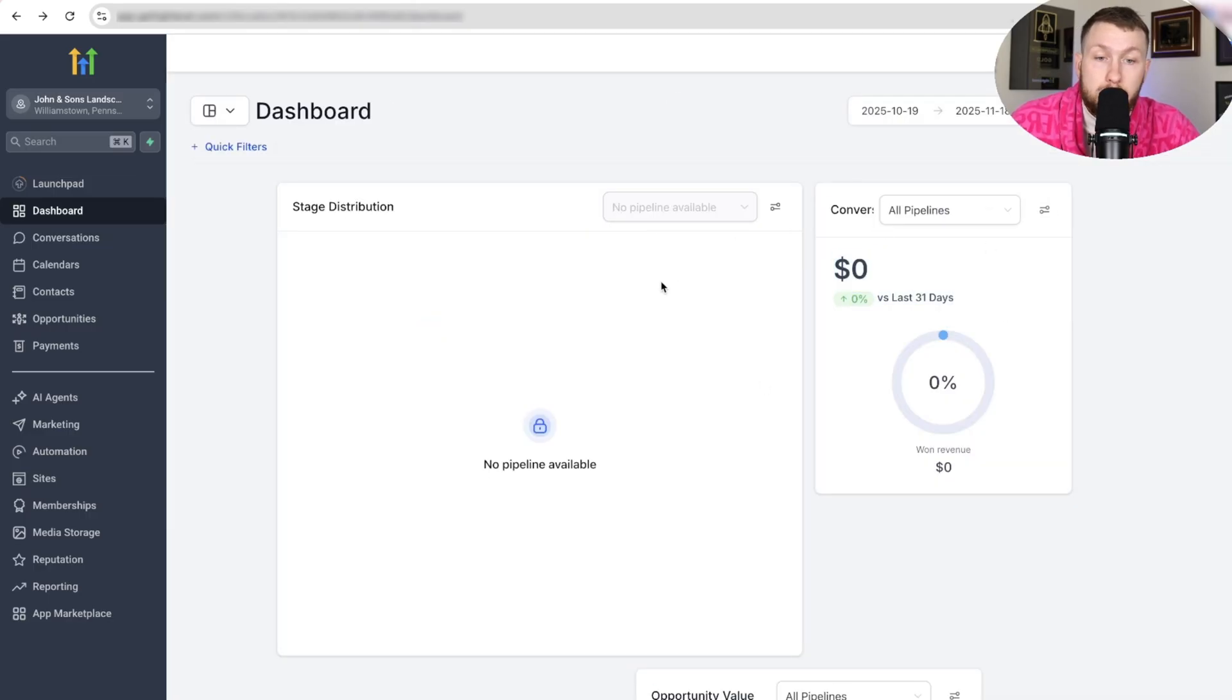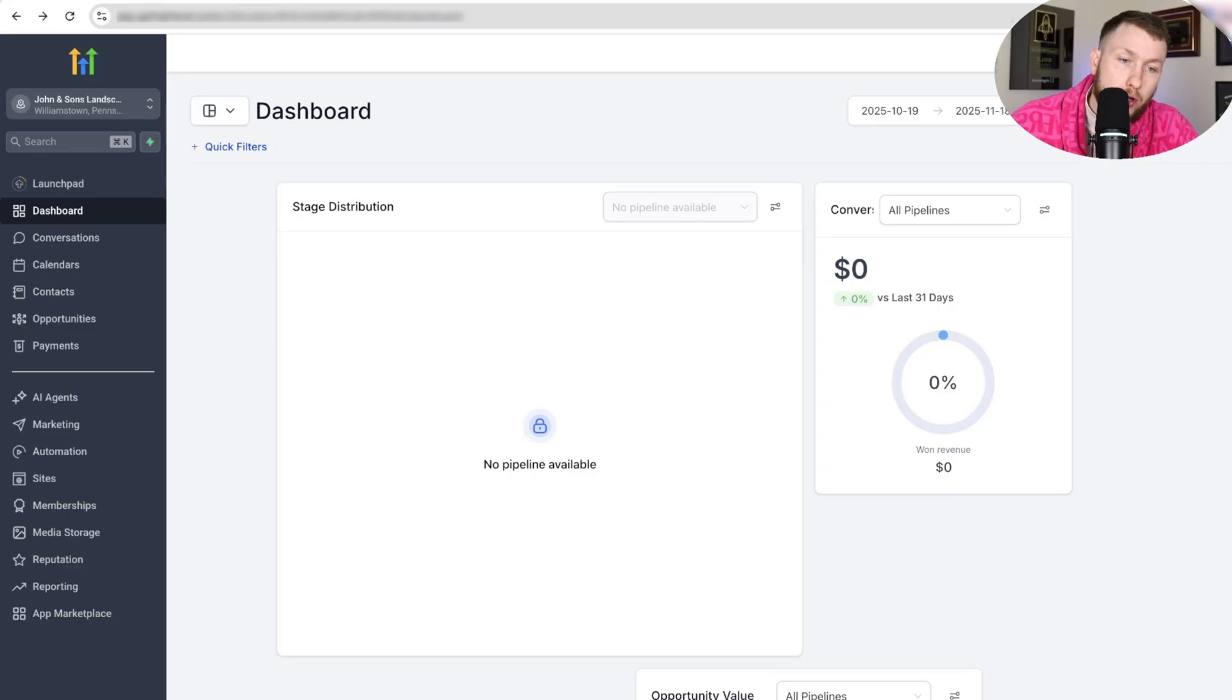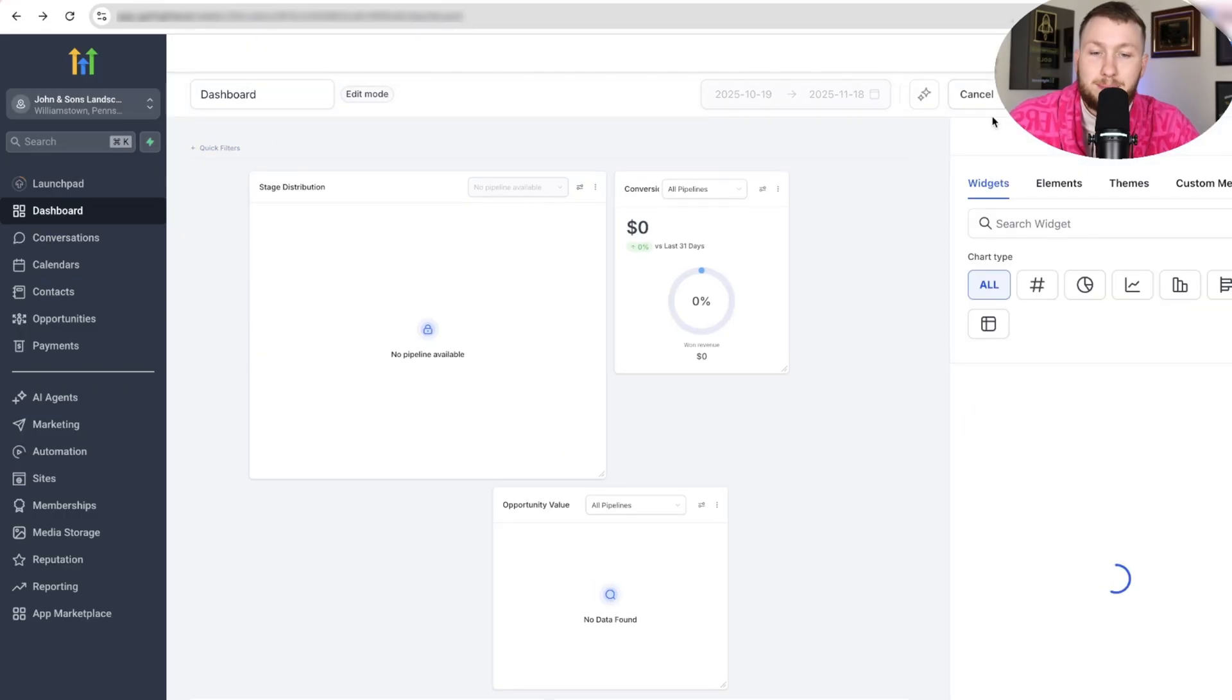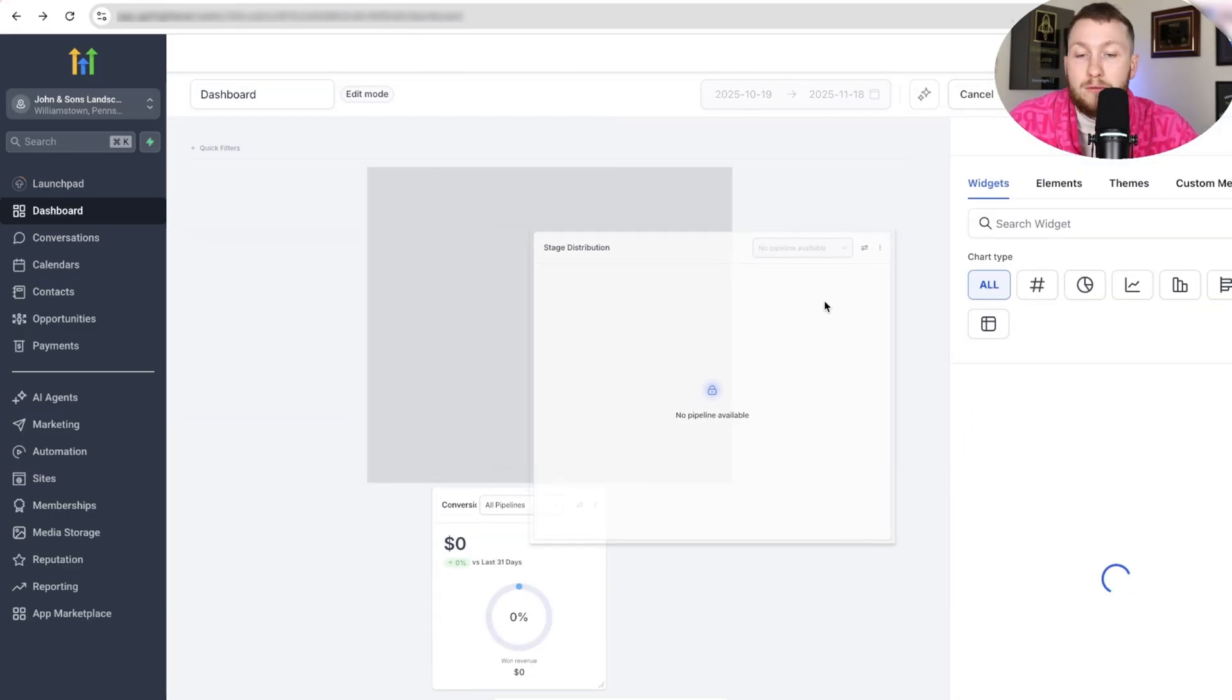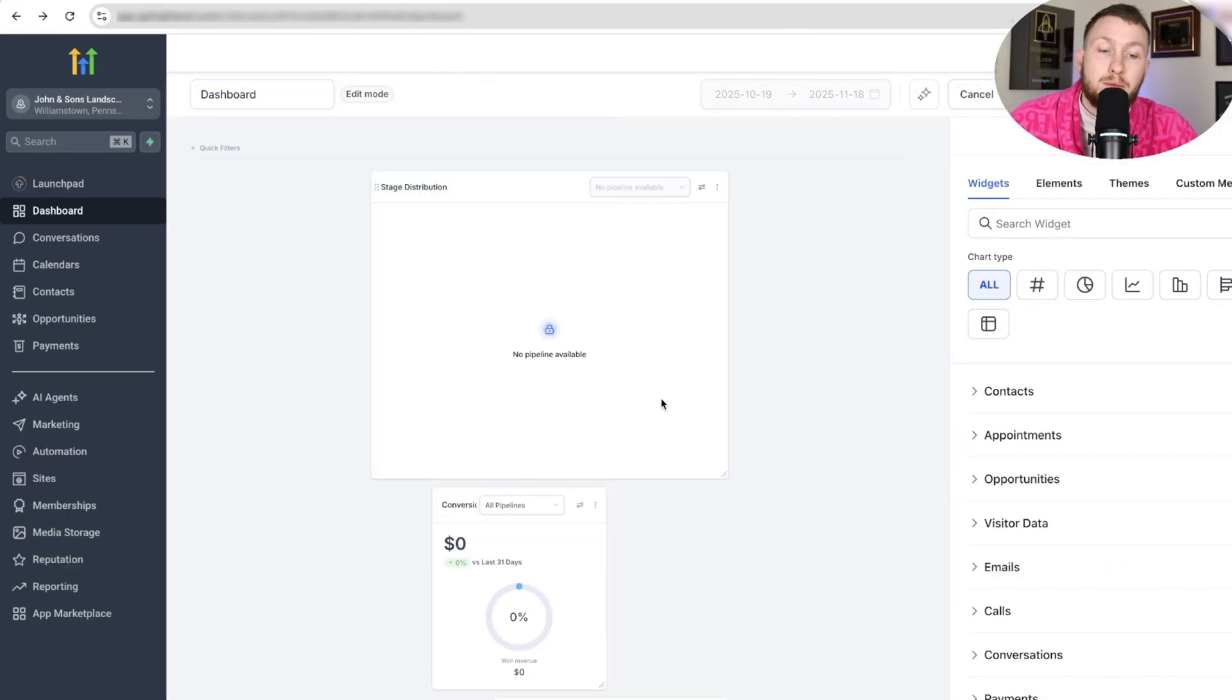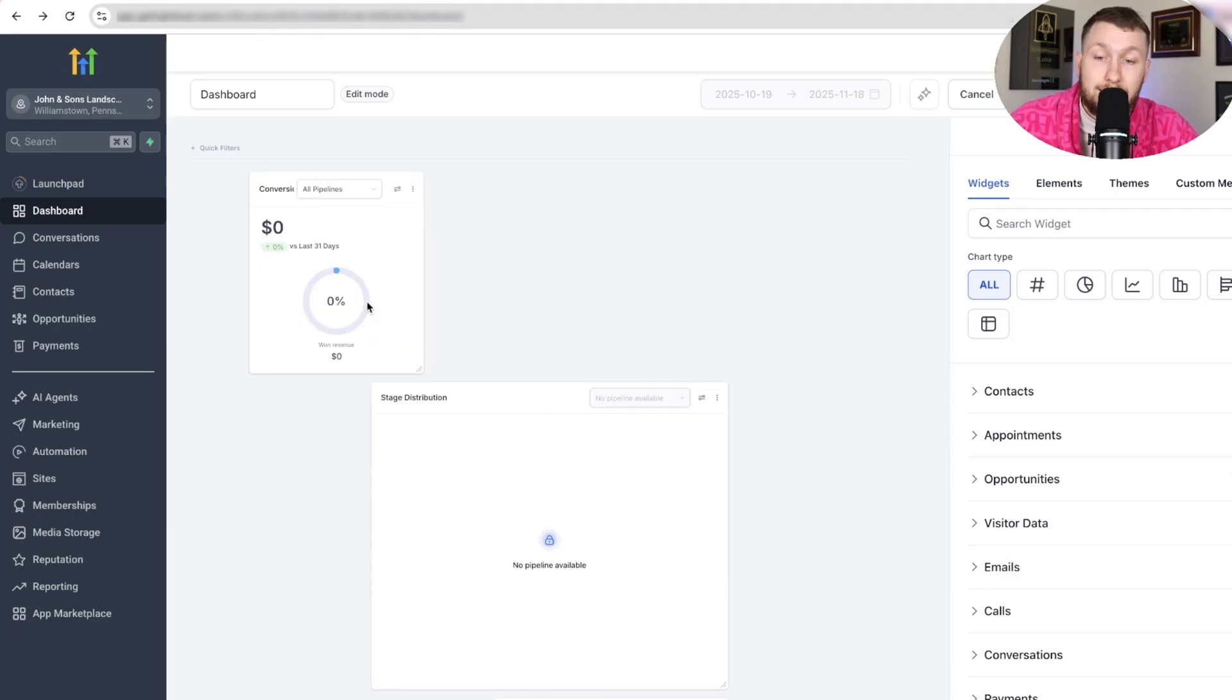If you want to move anything around, you will just grab it and drag it around. Again, you can only do this when you're in the editing. So if we come to Save Changes, it doesn't work. It doesn't do anything. This is what a lot of people do. They're like, oh my gosh, I can't edit. It's like, well, you've got to click Edit Dashboard first.